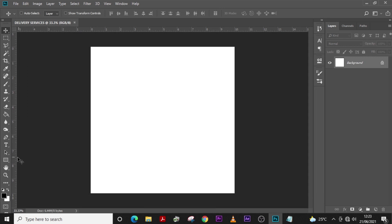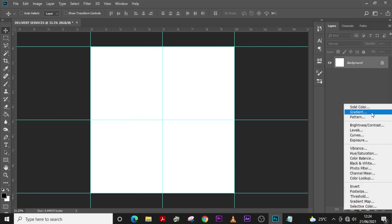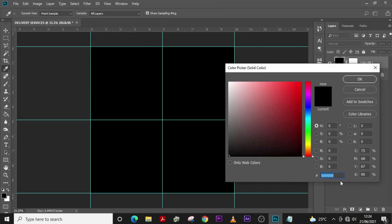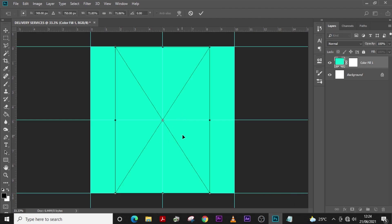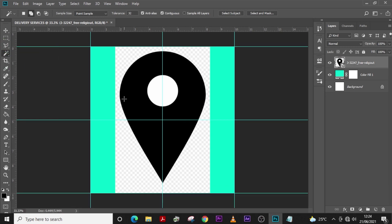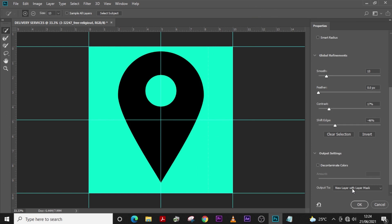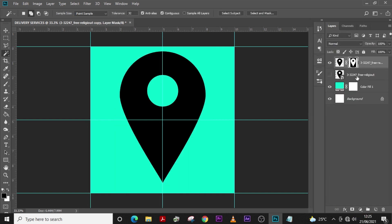First thing we're going to do is set up our rulers. Go to the layer panel and add a Solid Color layer, then choose the color you want. Click the Magic Wand, right-click and select 'Select Inverse,' then click 'Select and Mask,' and then add a new layer mask.